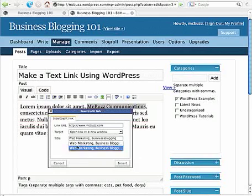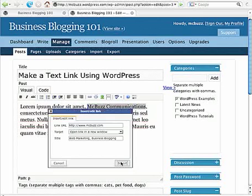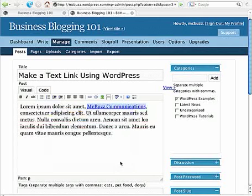You can put more text in there than that but put something descriptive. And then the second reason that that's important I'll show you in just a second but that's going to pop up when somebody rolls over the link.